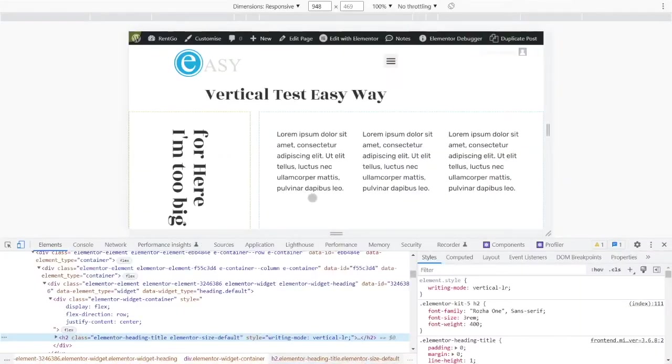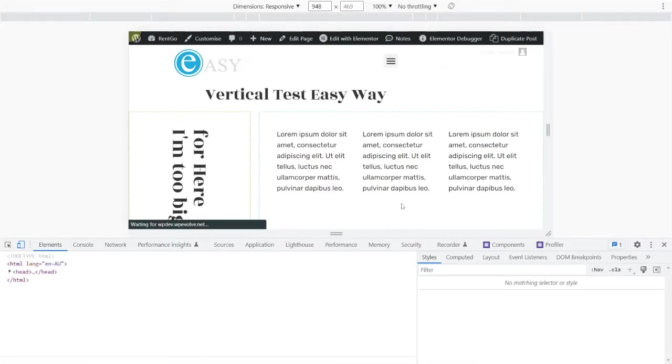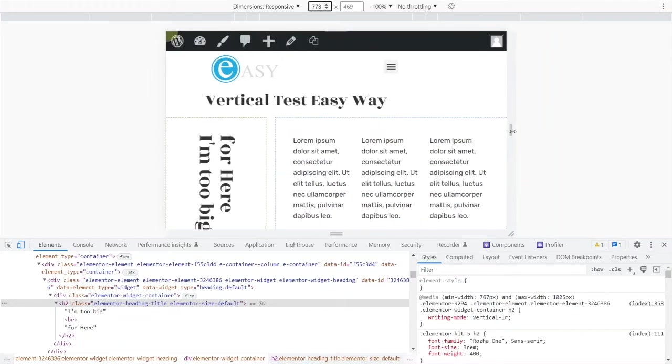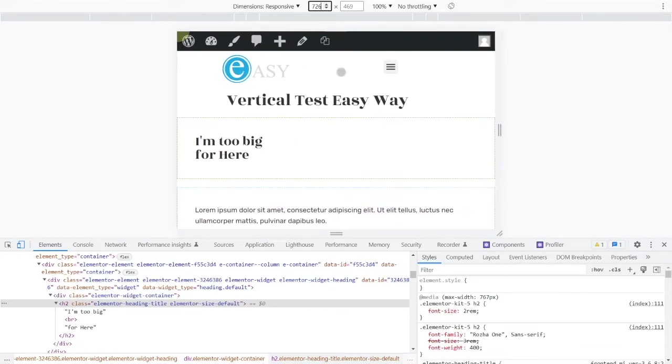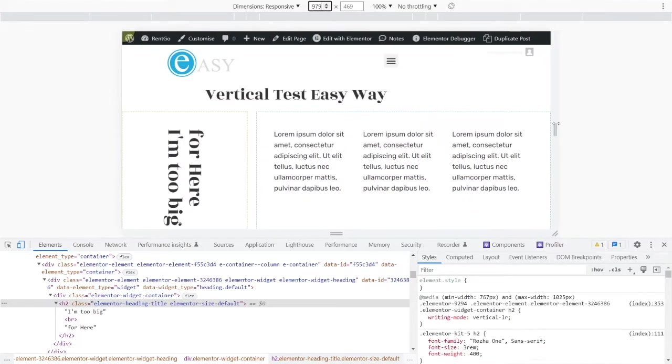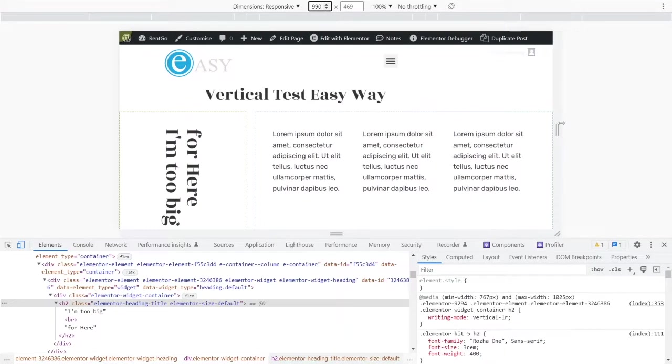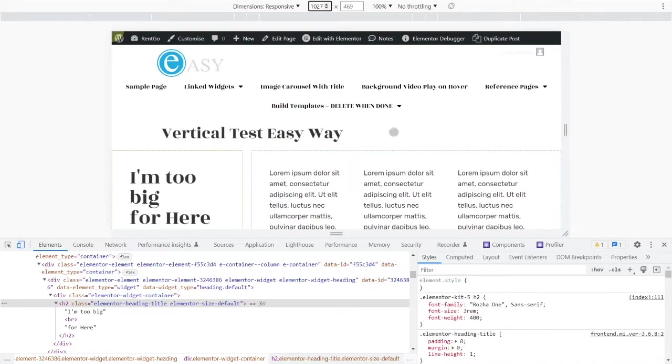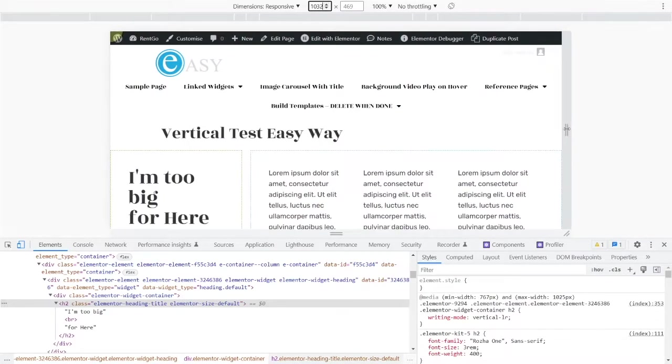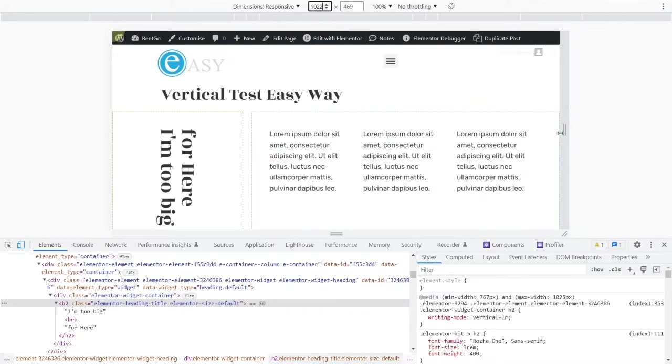Now because that's in a media query, if I get back here now and do a Ctrl+F5, so I'm on 948 at the moment. If I go below 767, it's now horizontal. If I go above 767, it's vertical. Go above 1025, it's fine. Hit 1025 and we're back to being horizontal.